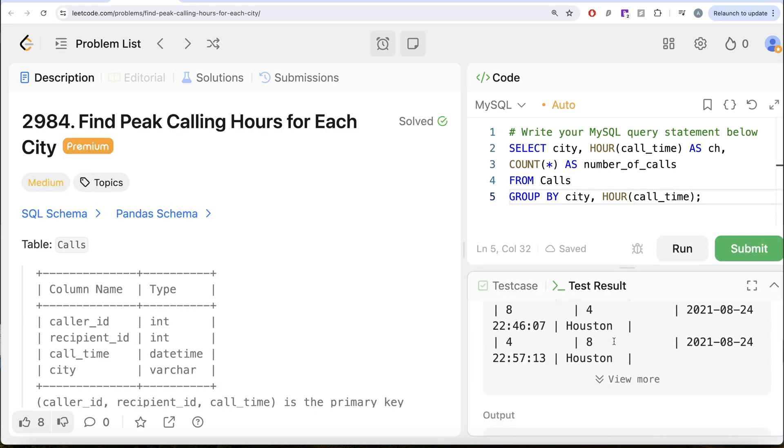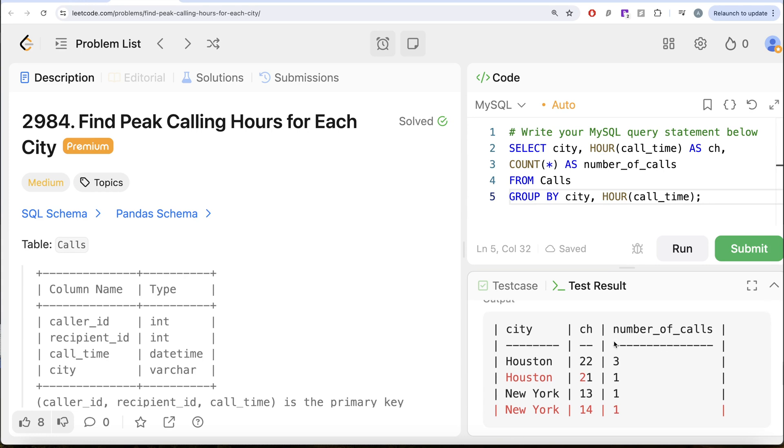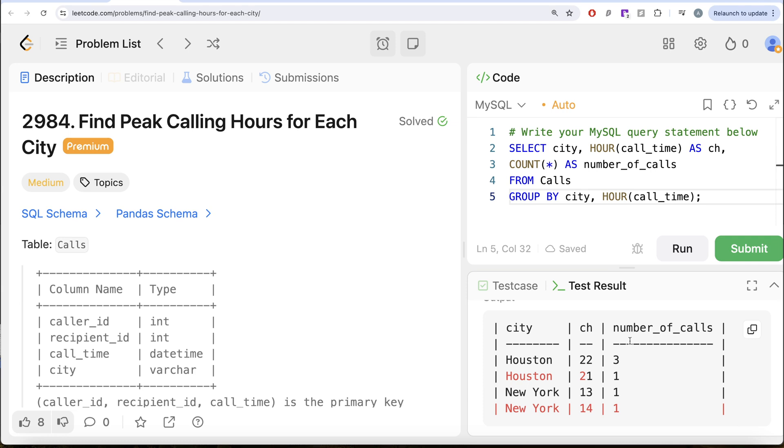Let's see what do we get in our output. So what we have right now is the city, the calling hour, and the number of calls. Now once we have this, then we need to rank for every city by number of calls in decreasing manner so that rank equal to one is assigned to the hour in which the maximum number of calls are being there for a particular city.